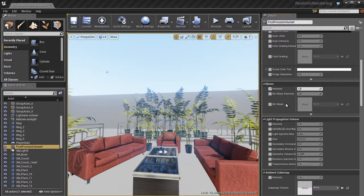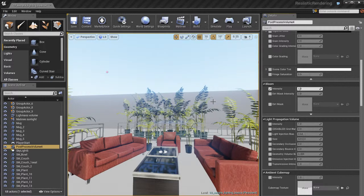So that's basically how this works. You place your post-process volume, and whenever the camera is inside that volume, you have complete control over the post-processing effects and the look of your game.